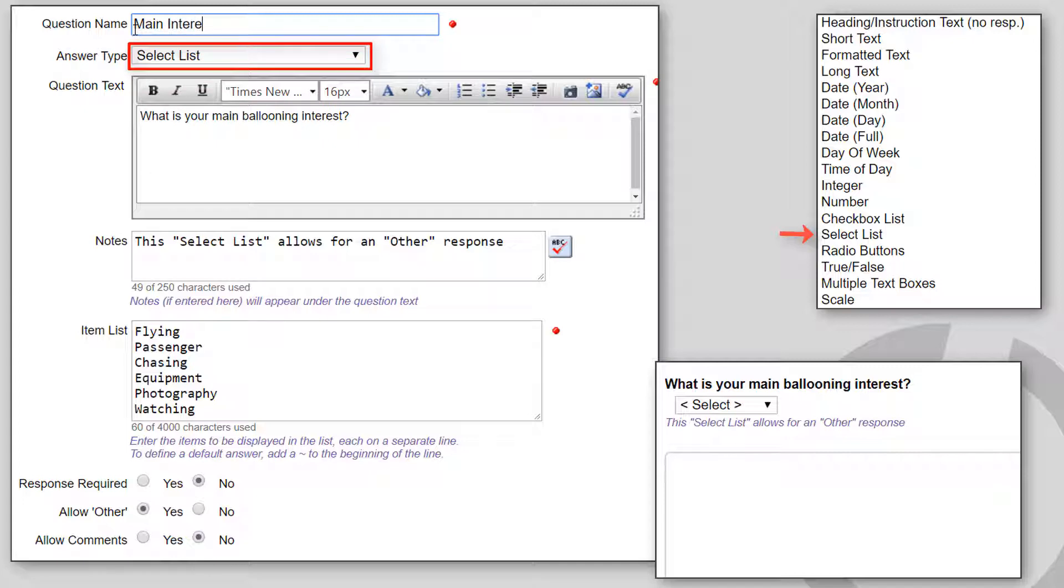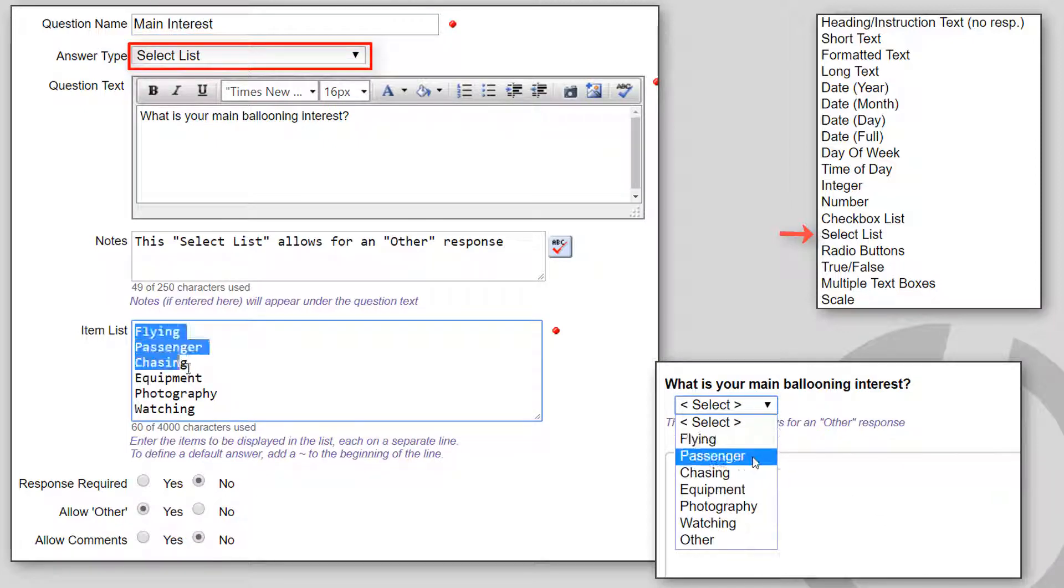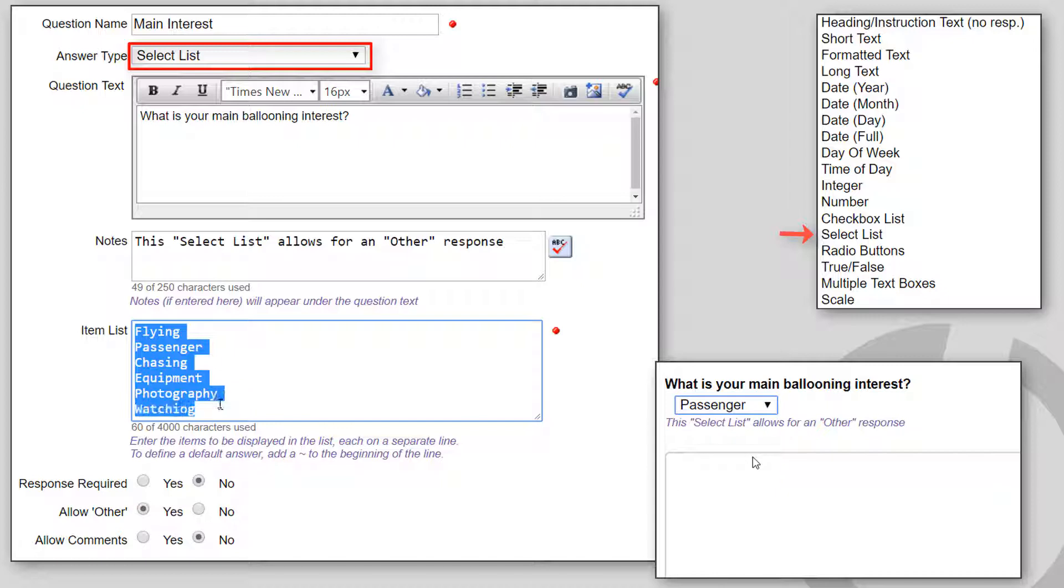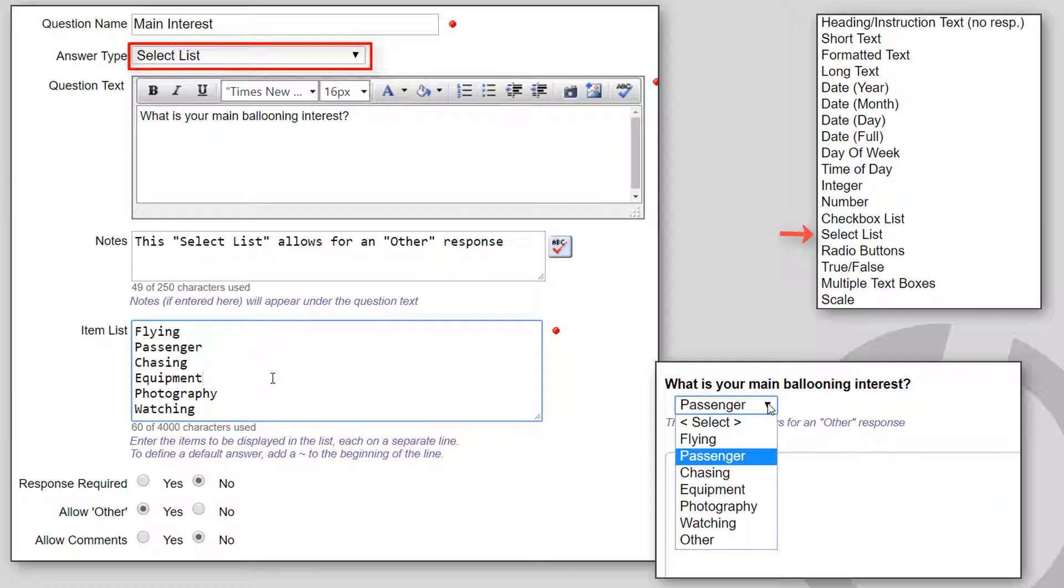The Select list shows a drop-down list showing the choices in the order entered. Just as shown in the checkbox list, you enter items to be displayed in the select list, each on a separate line. At least two items must be specified.